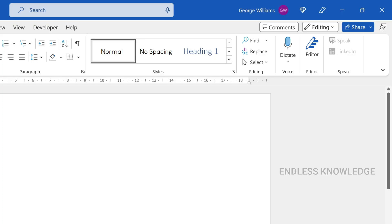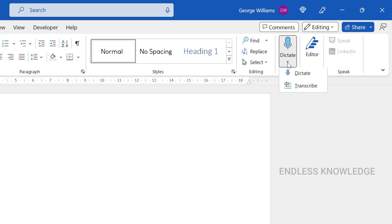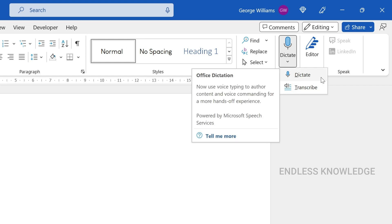All right, so first of all, go to the Home tab, then the Voice order group. Under it, there are two options: Dictate and Transcribe. In this video, we are going to focus on the Dictate options.